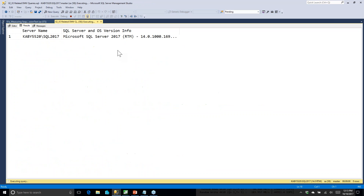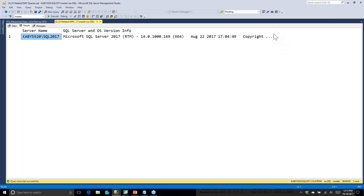First I want to understand what build and edition of SQL Server I'm on — I'm on SQL Server 2017 RTM, Developer Edition. I want to know if I'm on Developer or Standard Edition because Enterprise and Developer editions actually perform much better for I/O than Standard Edition. They do things like more aggressive read-ahead reads. I also want to know if I'm on a really old build.